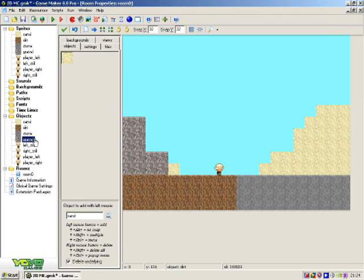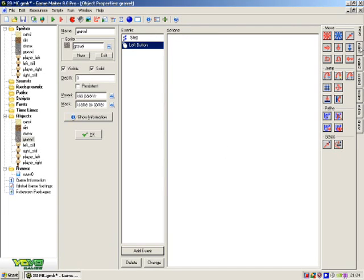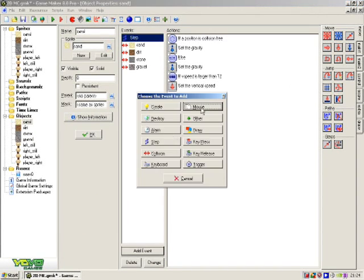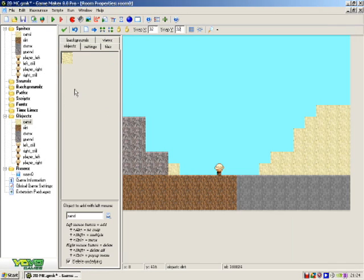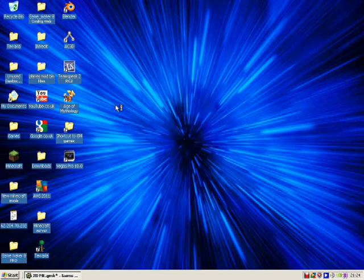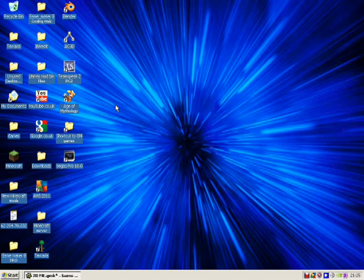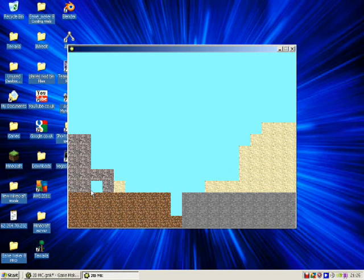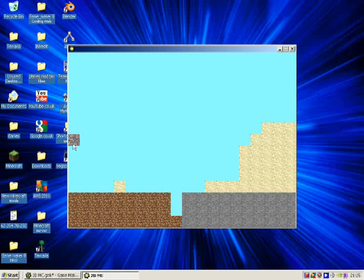Just hope this works. Wow, as you can see, it's still working — well, the sand is.